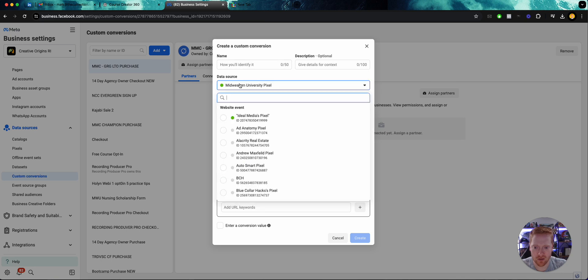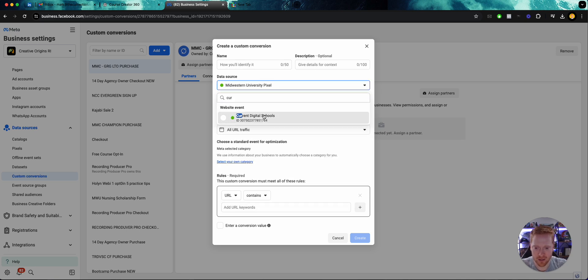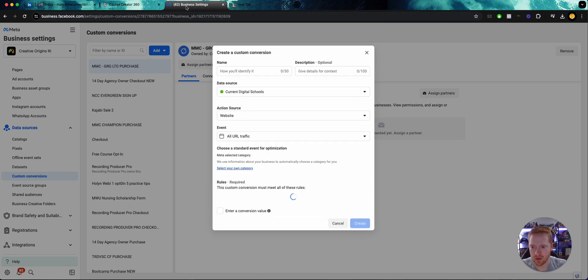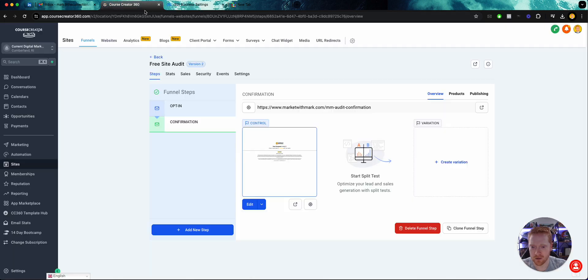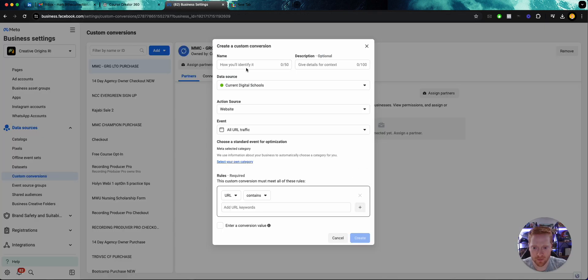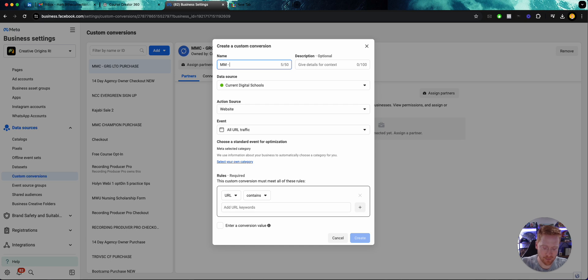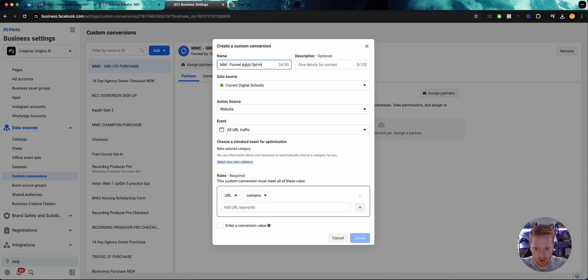Then what we want to do is come here and select the correct pixel. In this case, Current Digital Schools. We want to name it. So I'm going to do MM, that's my brand Marketing Mark, funnel audit, opt-in, not adults, audit.